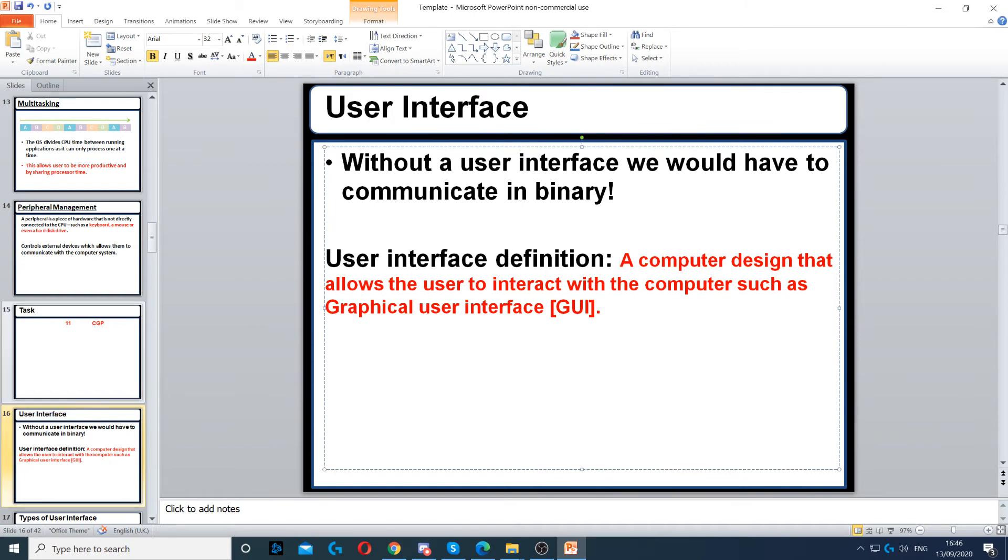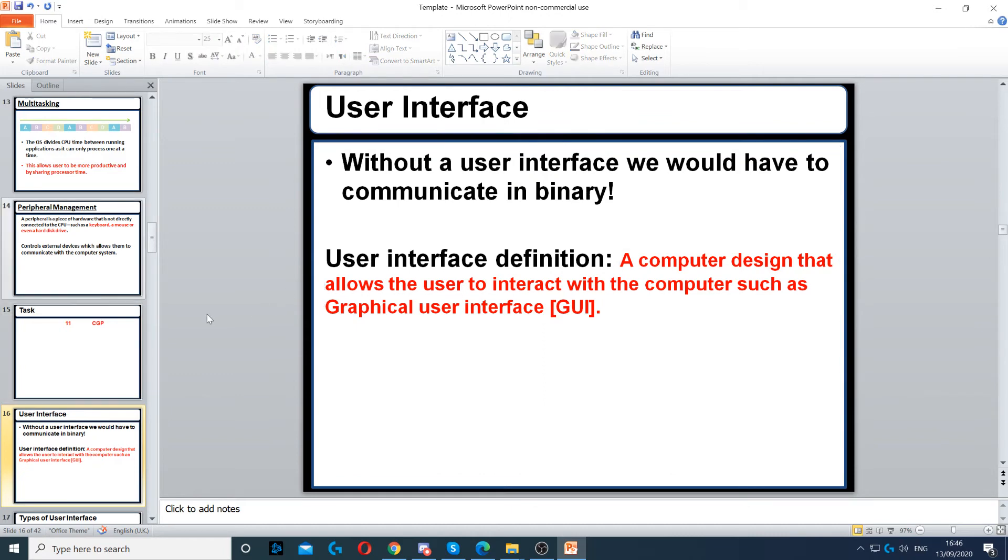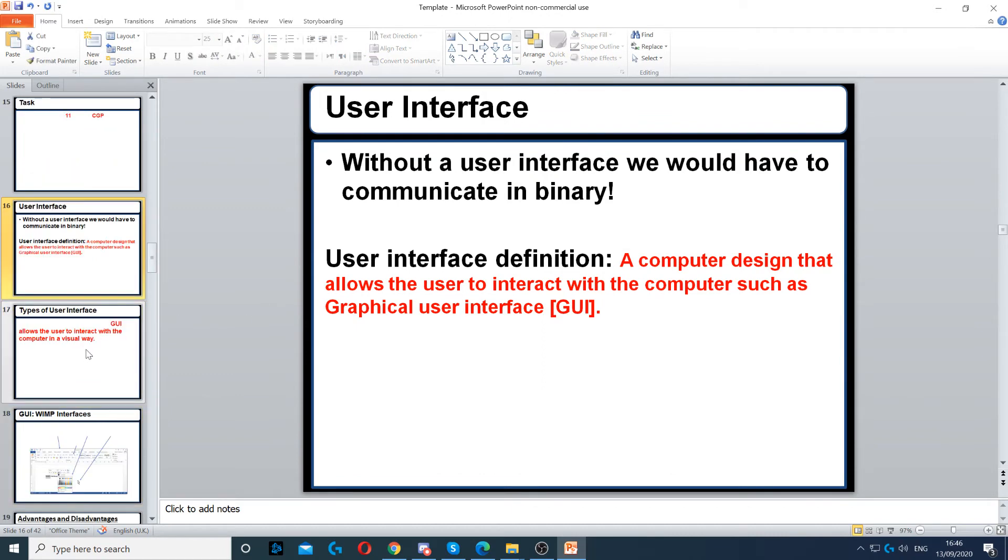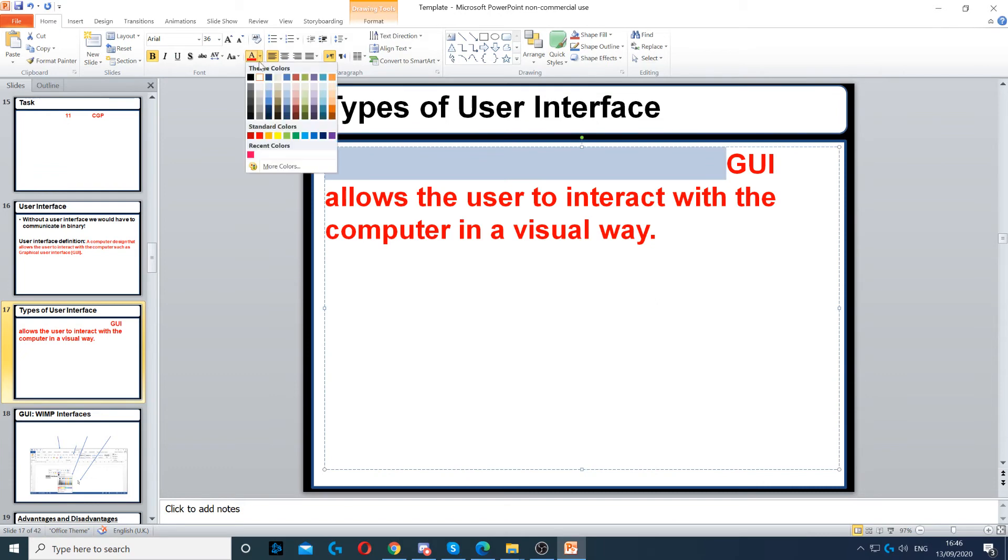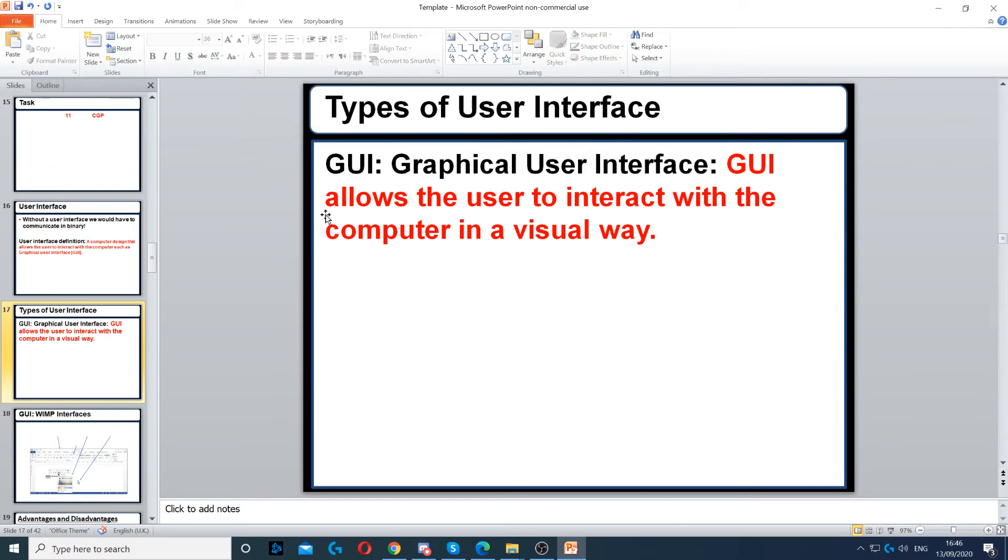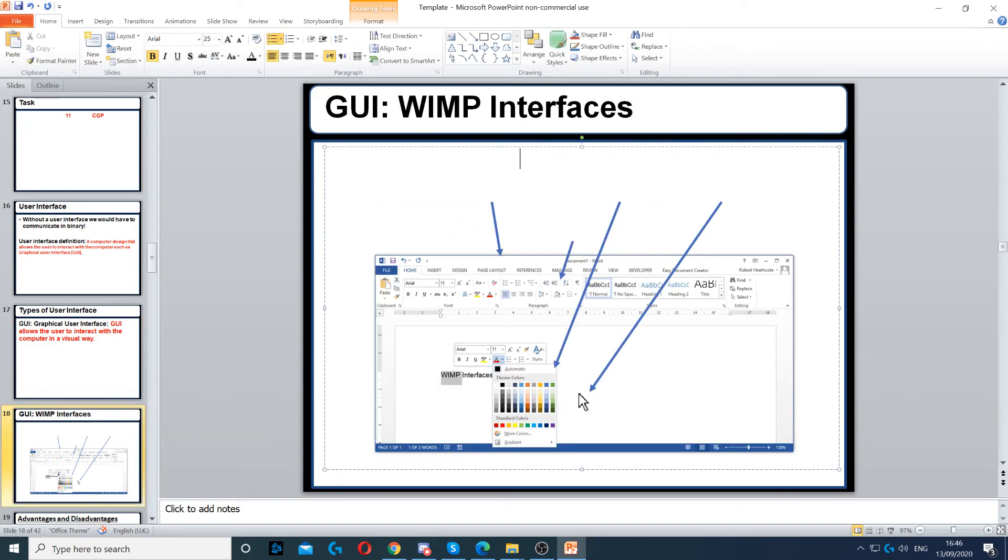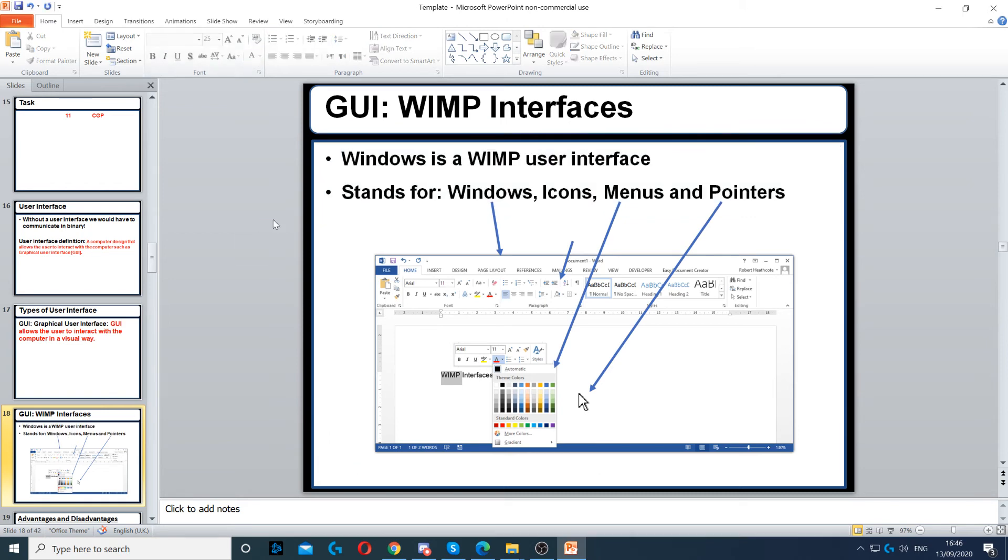An example is GUI (Graphical User Interface). We also have command line or menu-driven interfaces. All of these are called user interfaces. First, a GUI allows you to interact with the computer in a visual way, with icons, menus, and so on.